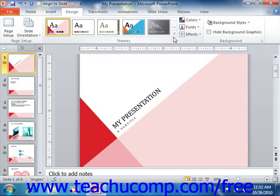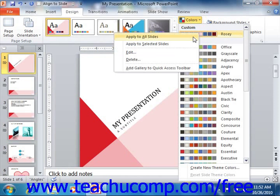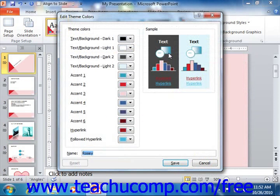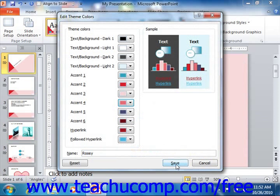To edit a custom color scheme, simply right-click on it in the button's drop-down menu and then select the Edit command in order to open the Edit Theme Colors dialog box. You can then change any colors used by the theme, and then click the Save button to save your changes.